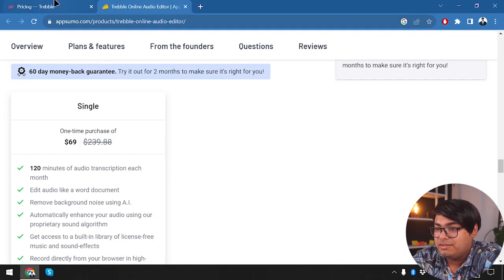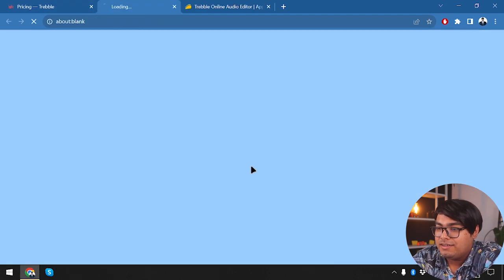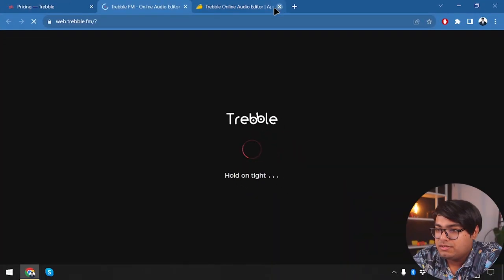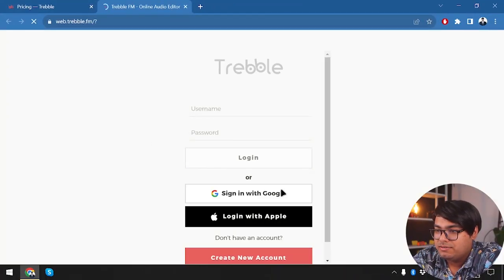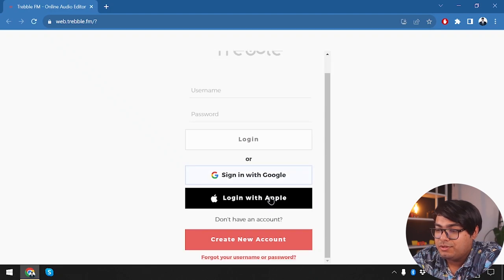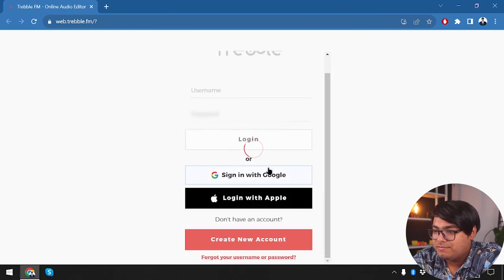Let's get started by logging into our account. We have two options here: signing in with Google or Apple. We are going to select Google — the easy sign-in option is always what I choose.